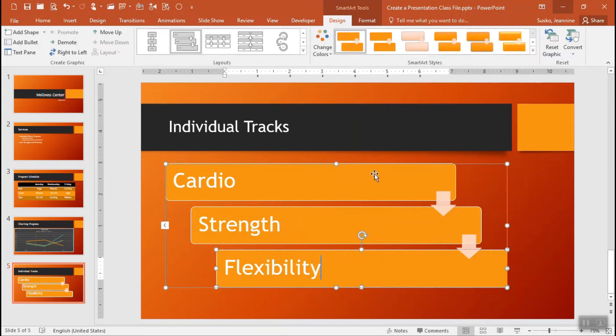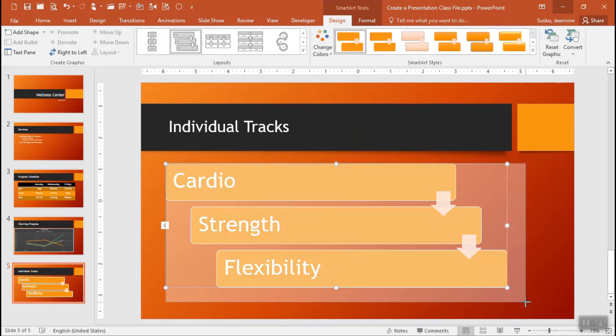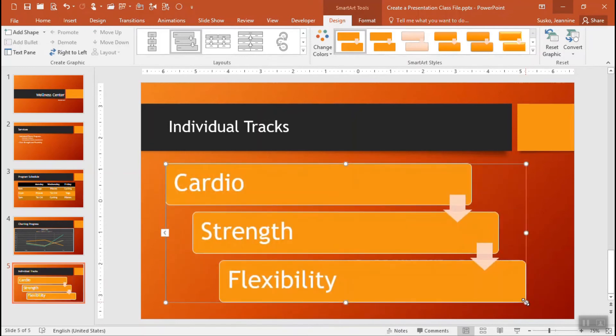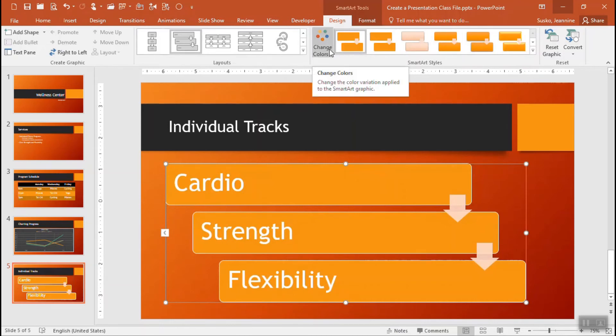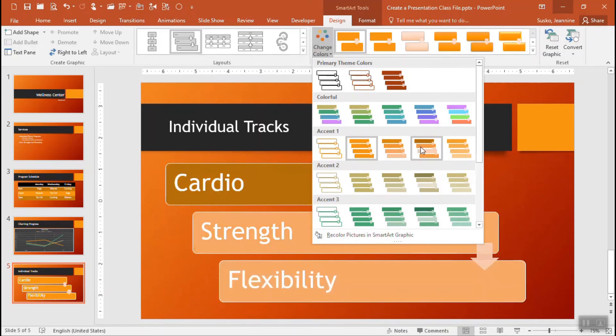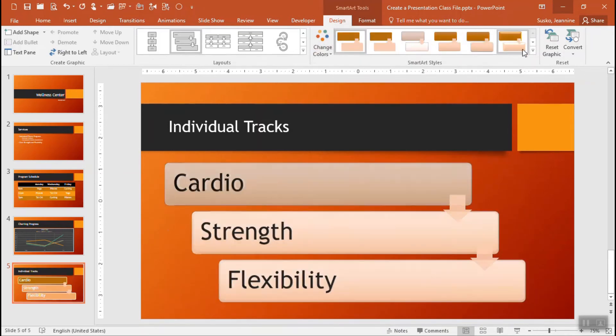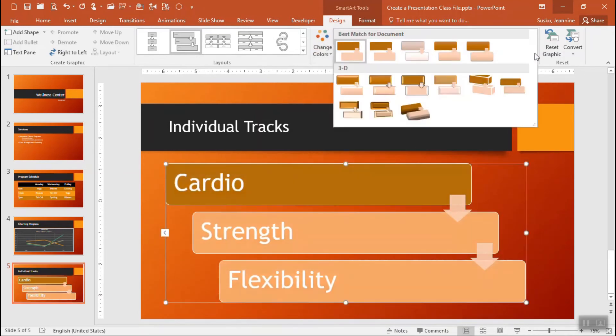So just like all of the other elements we saw we can take that whole smart art we can resize it there's a resize control in the bottom right. We can change for example the color scheme there's a change color button up there on the smart tools design tab so you can go with whichever you prefer. You can add textures or what they call styles.